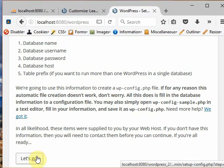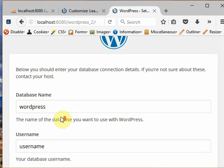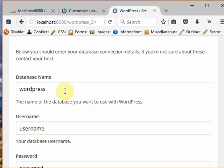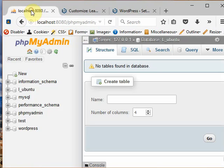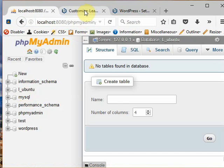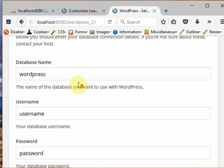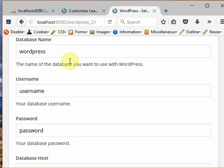Click on let's go. You must enter the database name which is given here - the database name is L underscore Ubuntu. You must give the same name here, L underscore Ubuntu, because I am making the site about learning Ubuntu.